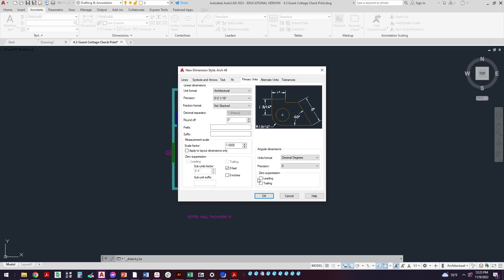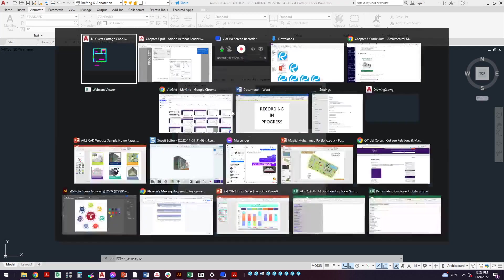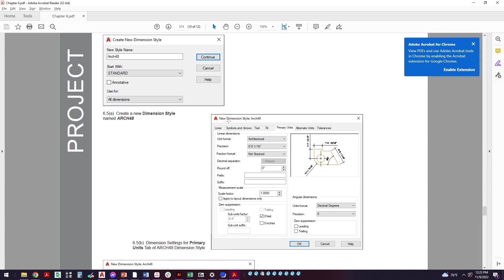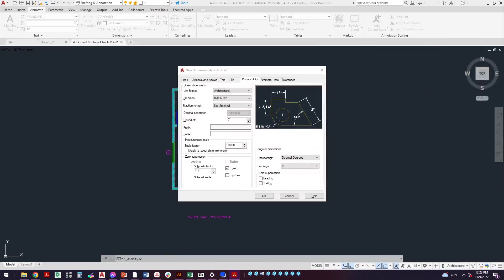Be careful not to suppress the zeros over here. This is only on angular dimensions, so we're talking about linear dimensions here on the left side. So zero feet, architectural, not stacked. Let's look over here and make sure: architectural 1/16th, not stacked, and we're going to suppress zero feet. So that looks good.